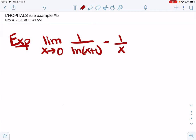Y'all are going to love this one. This is an example that's going to get messy algebraically. I want to show you how to handle it when it does get messy algebraically, because it's not that uncommon.